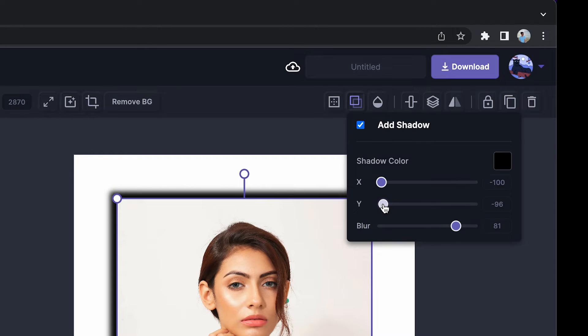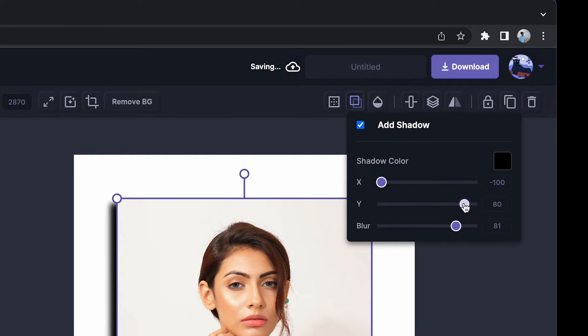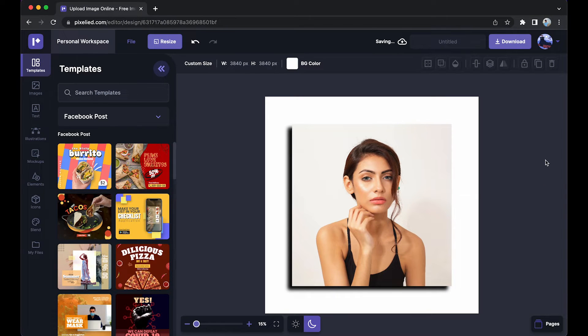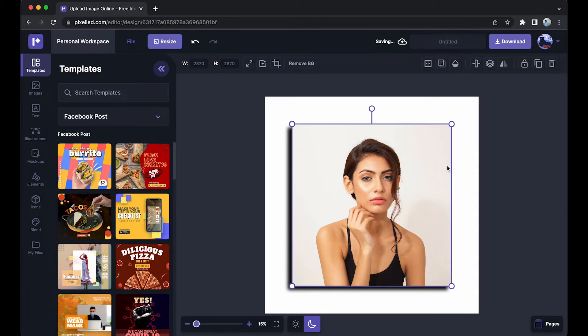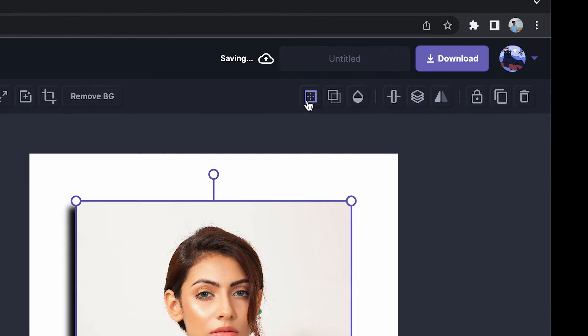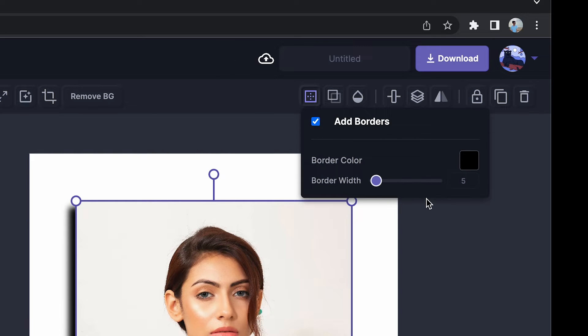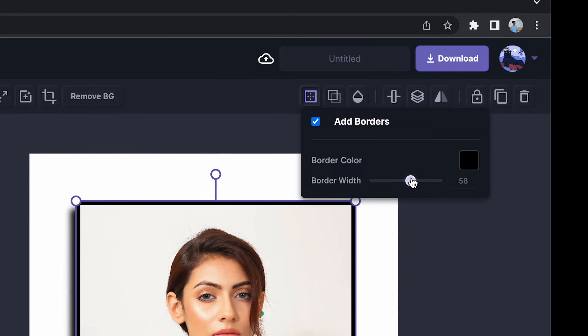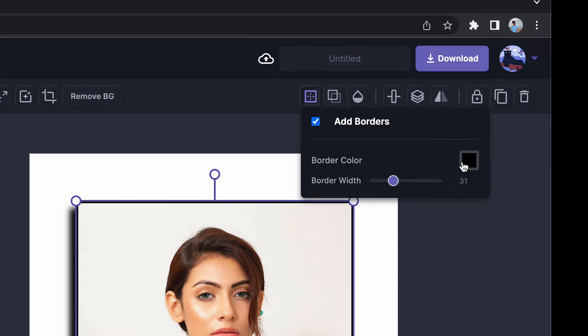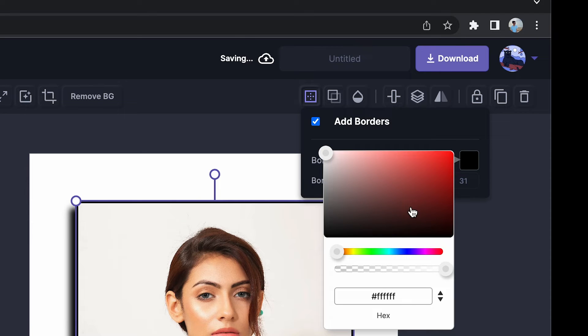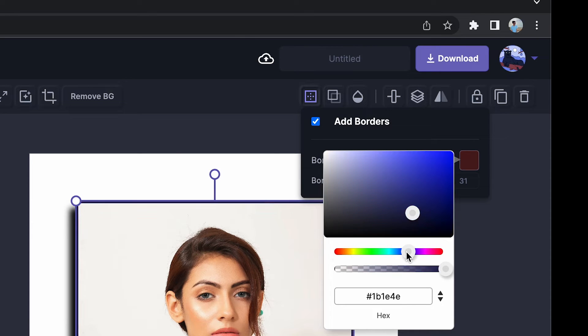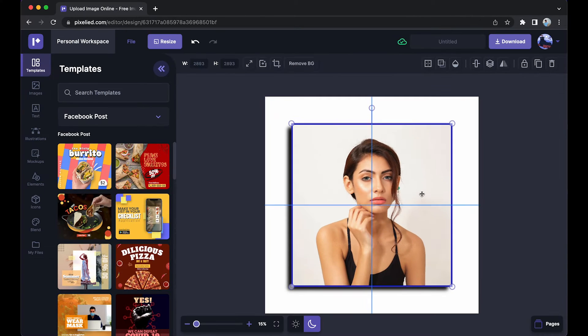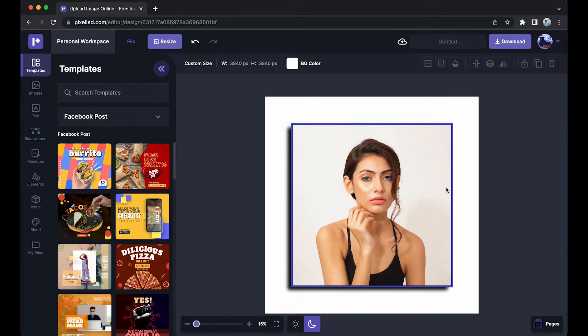So I'm going to leave it like this. Okay, now what more can we do with Pixelide? So let's also add a border to this image. Just select it and click on this button which says border. Now select this. Now you can change the border width from here and the color from here. So I'll add the color, let's say blue. Okay, so this is how it looks. We have a border, we have a shadow.